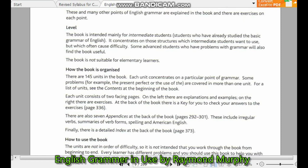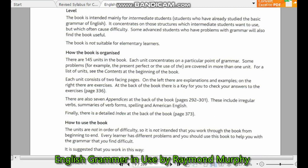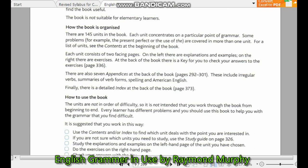How is the book organized? There are 145 units in this book. Each unit concentrates on a particular part of grammar. Some topics, for example the present perfect and the use of key forms, are covered in more than one unit. For a list of units, the contents page is at the beginning of the book. Each unit consists of two facing pages. On the left there are explanations and examples.